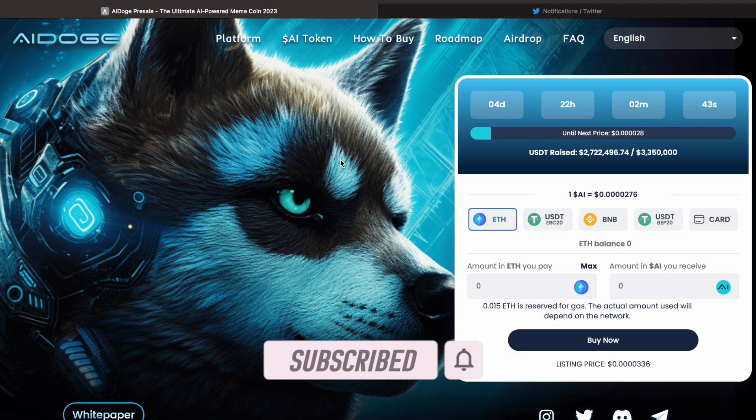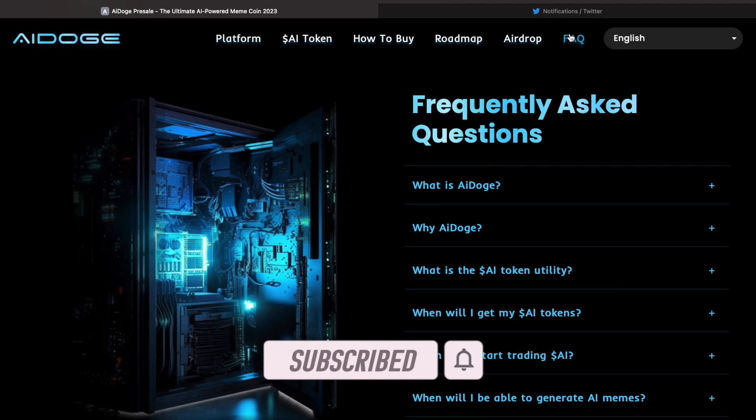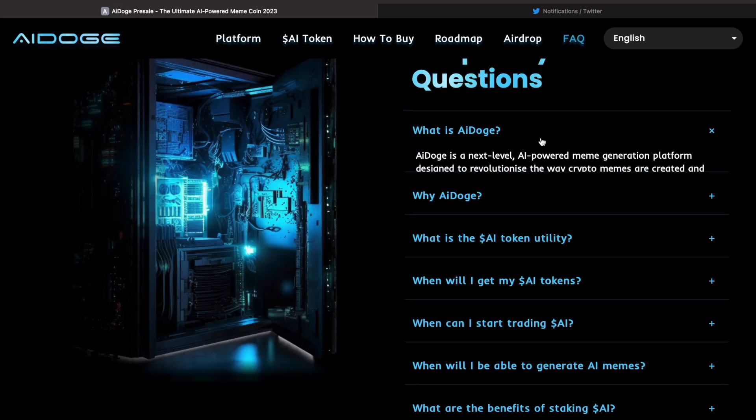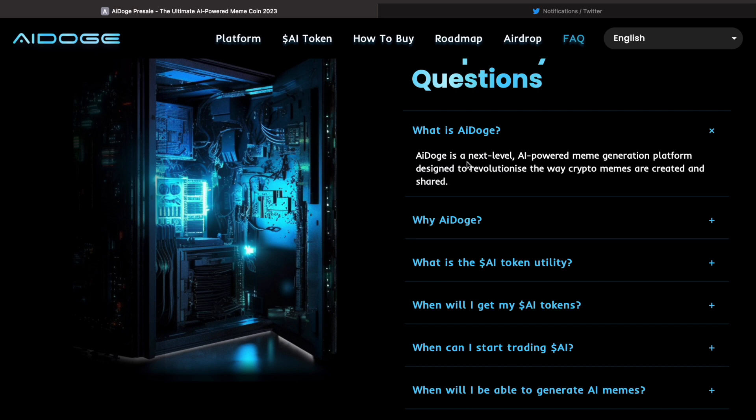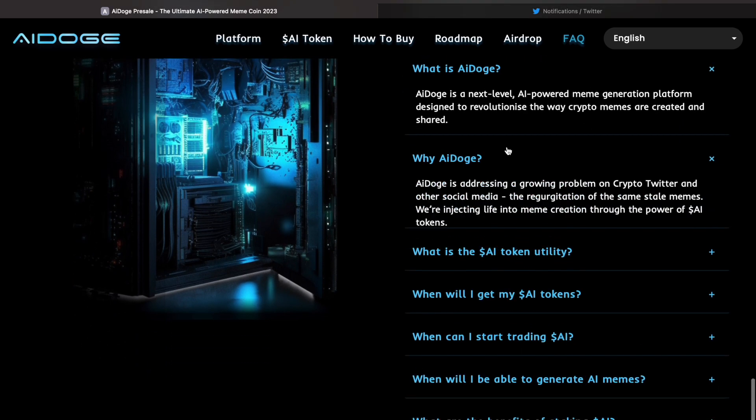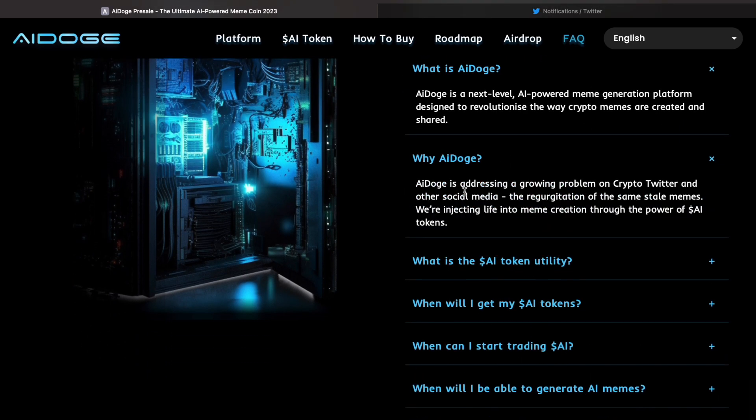Okay, so I thought it would be a good idea to jump into some of the FAQs for AI Doge. First of all, what is AI Doge? AI Doge is a next-level AI-powered meme generation platform designed to revolutionize the way crypto memes are created and shared.